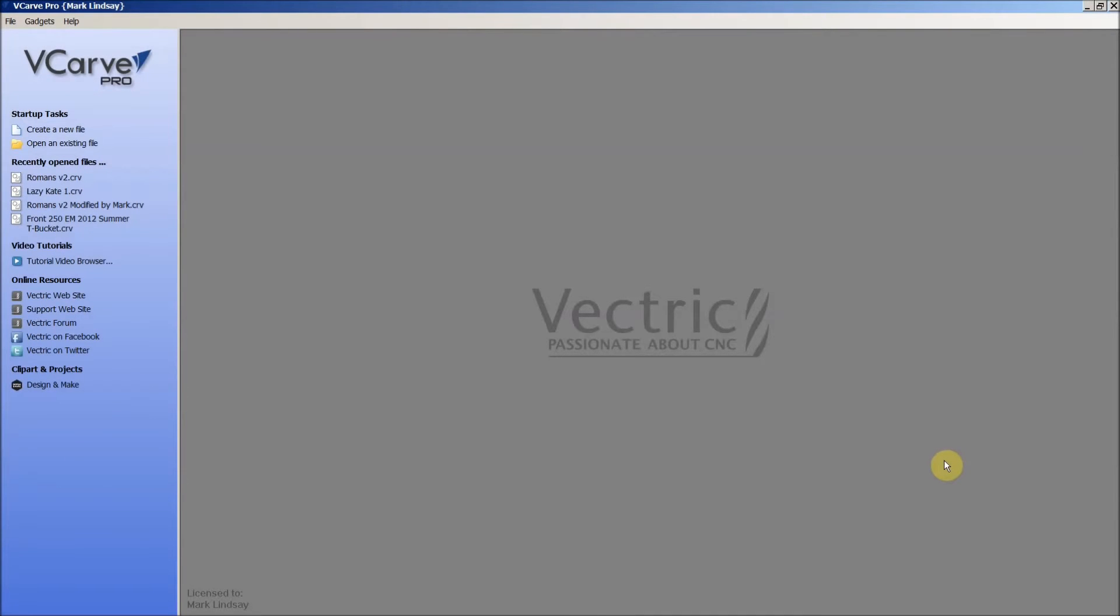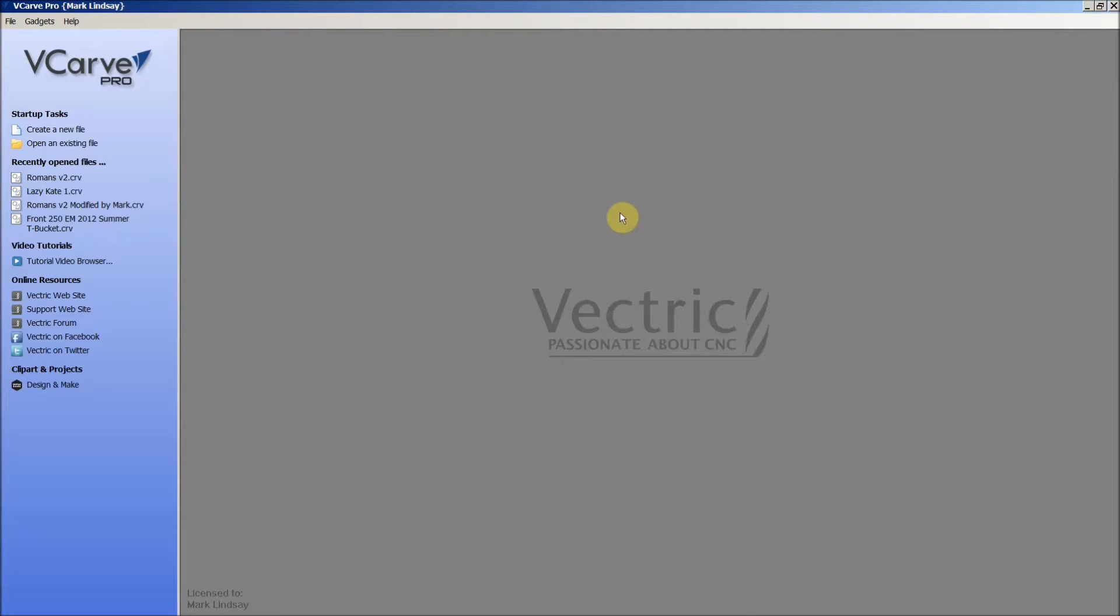I had a request for some help from someone in one of the Facebook groups that I frequent. They were having a problem trying to do some simple profile cuts on a file. They sent me the file and I took a look at it.